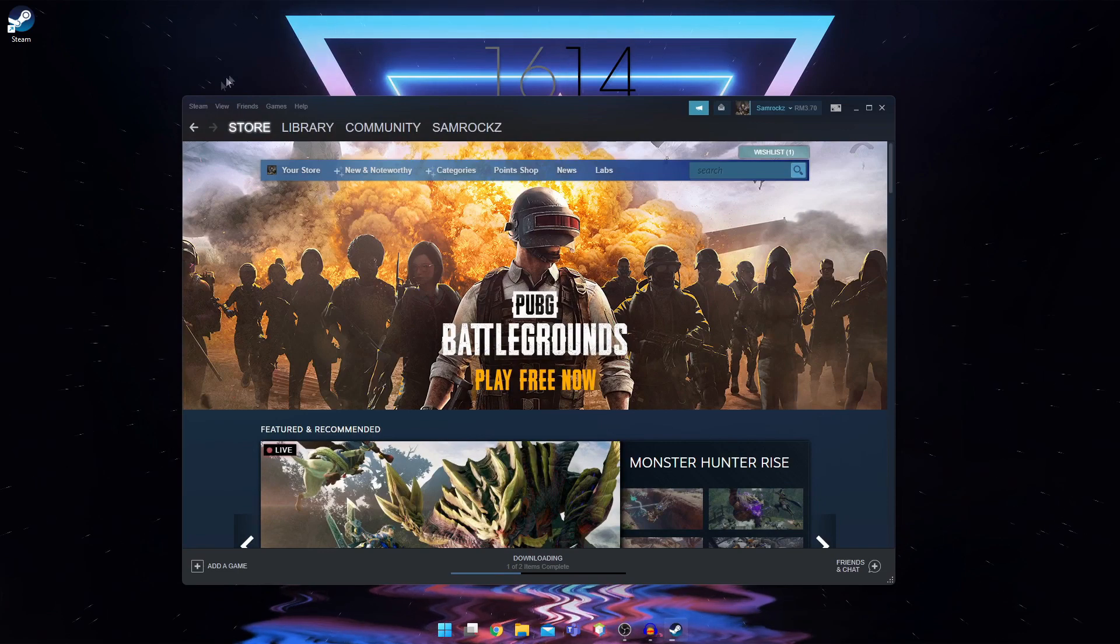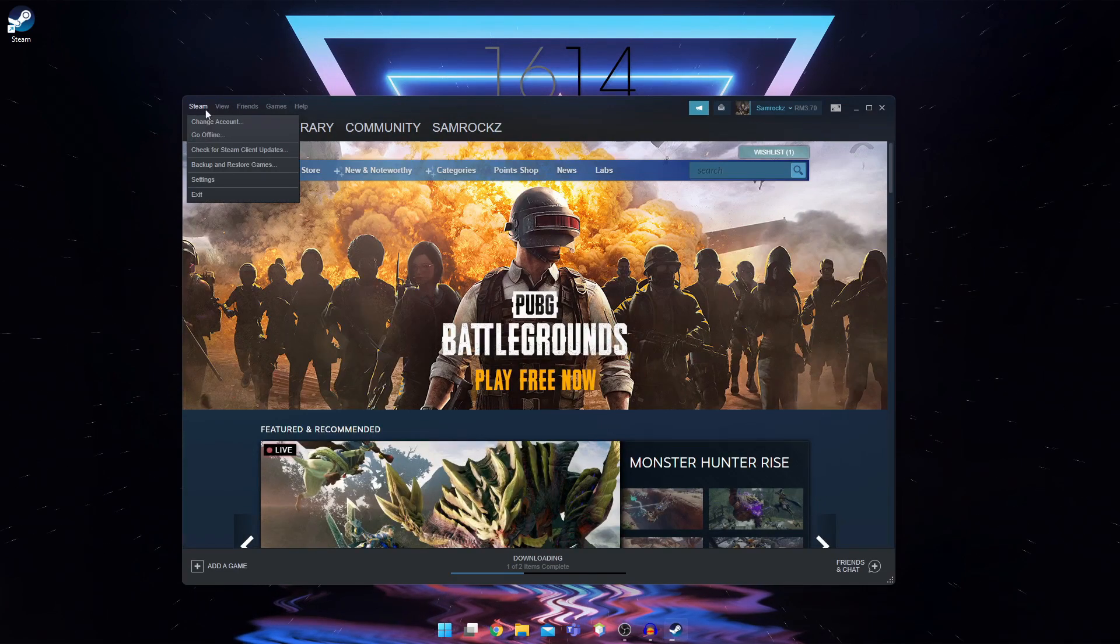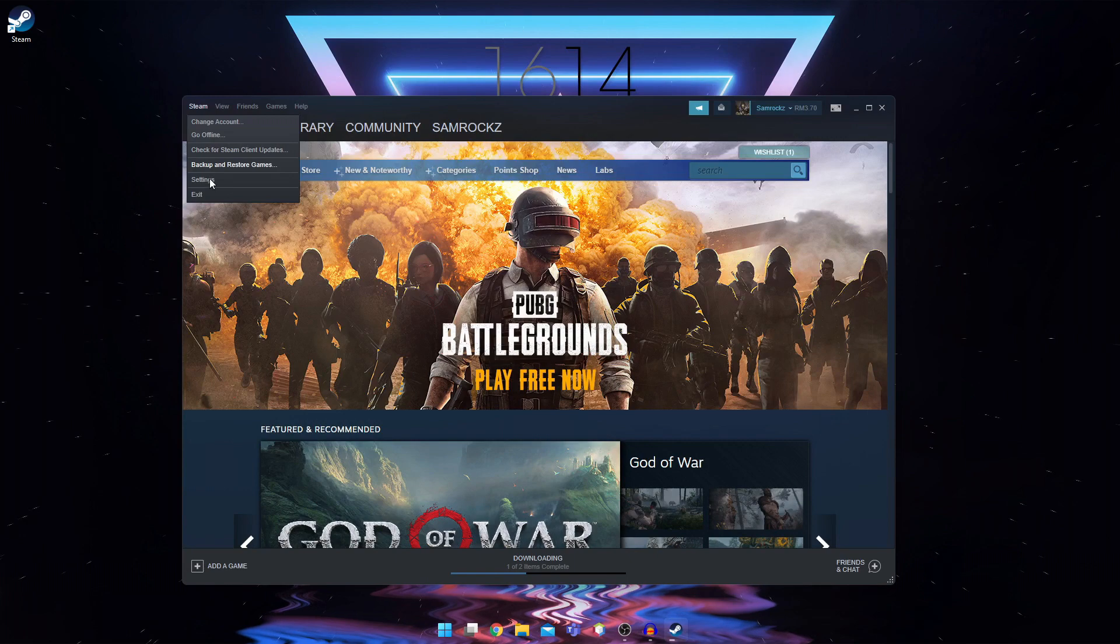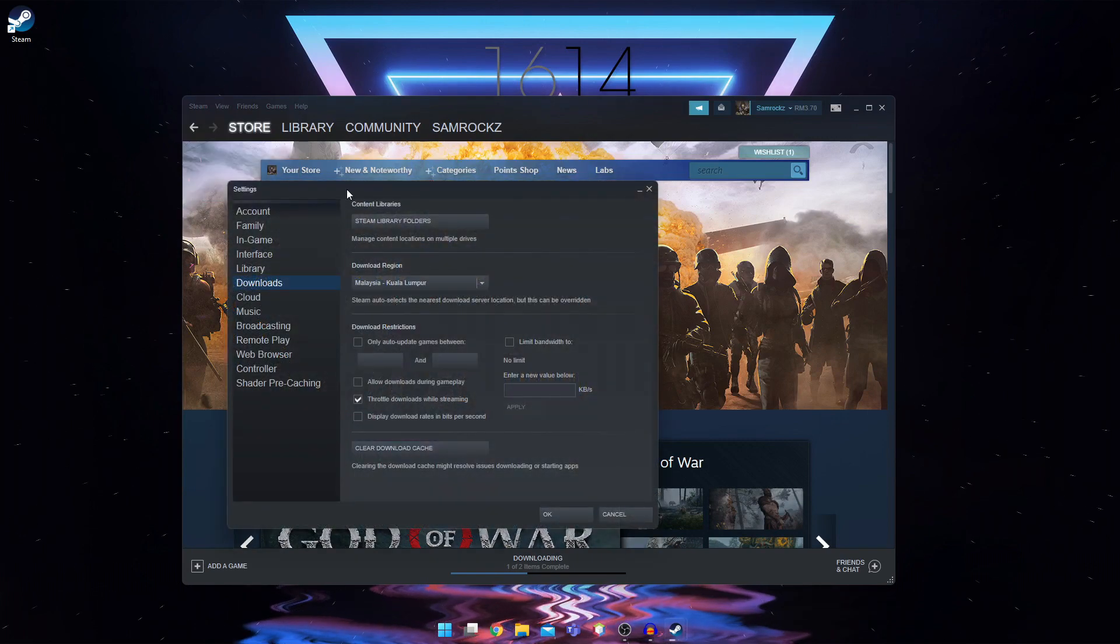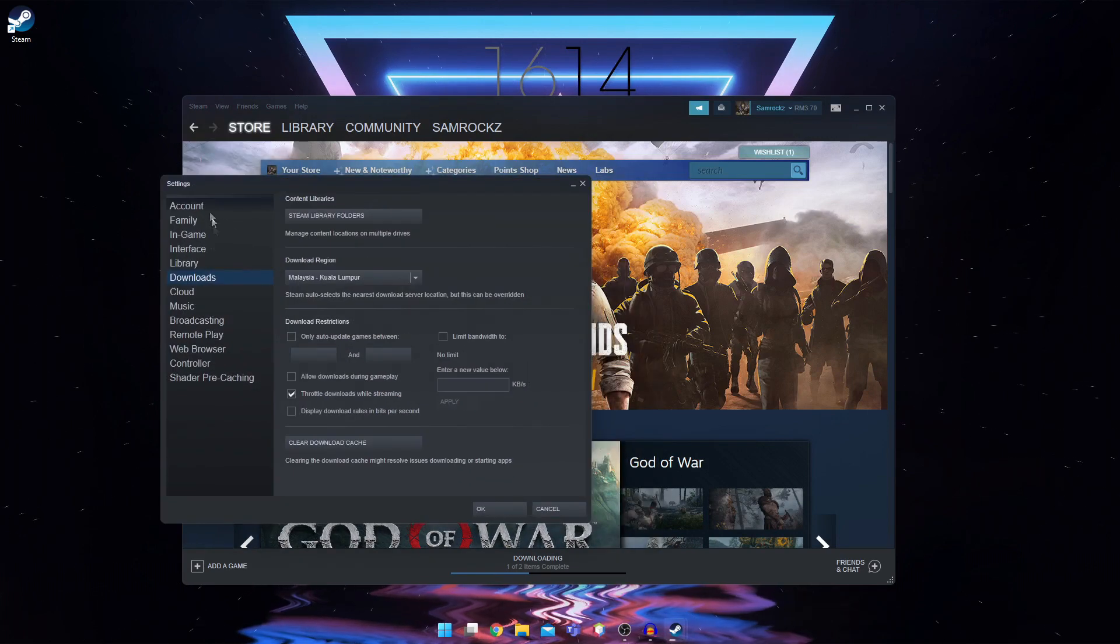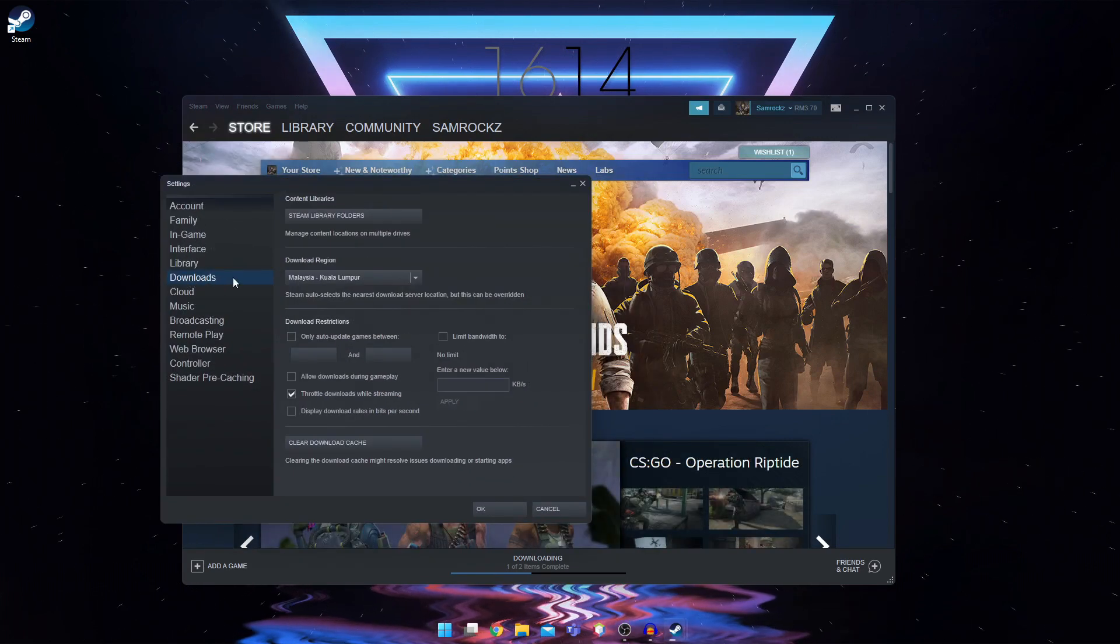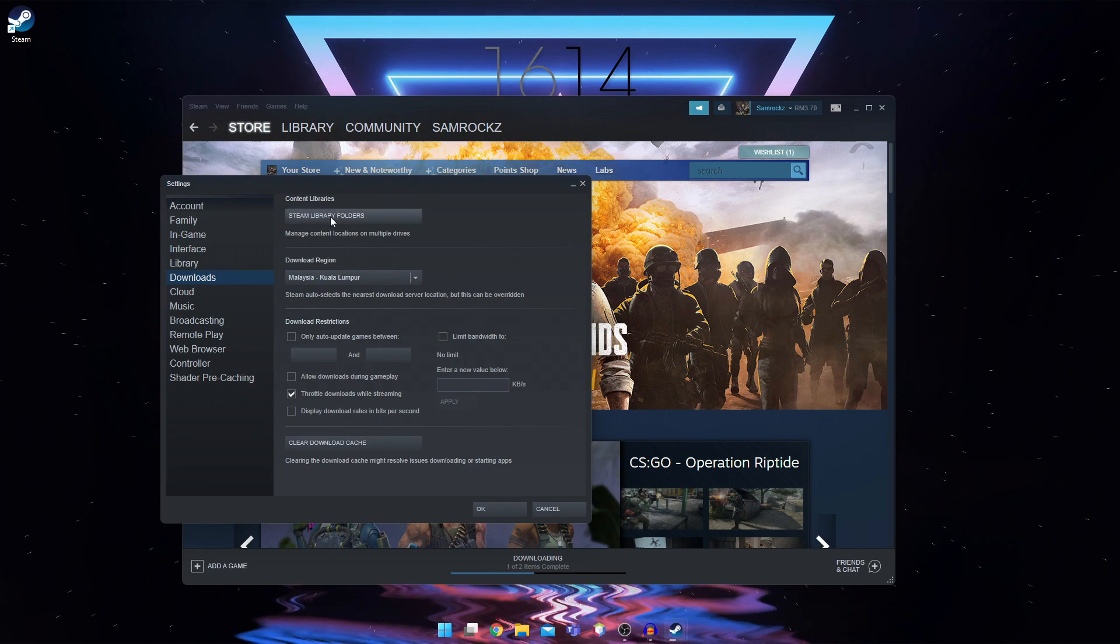So you're going to go to steam at the top right here and go into settings. So once you're here, you're going to navigate into the downloads tab and you're going to go into steam library folders.